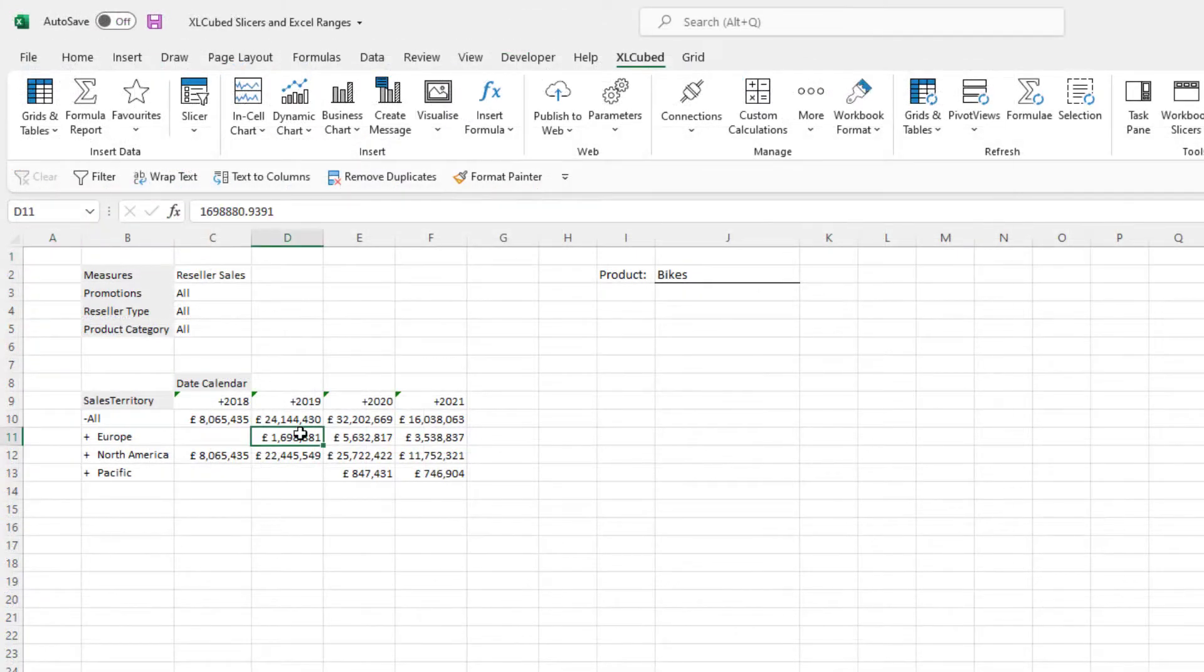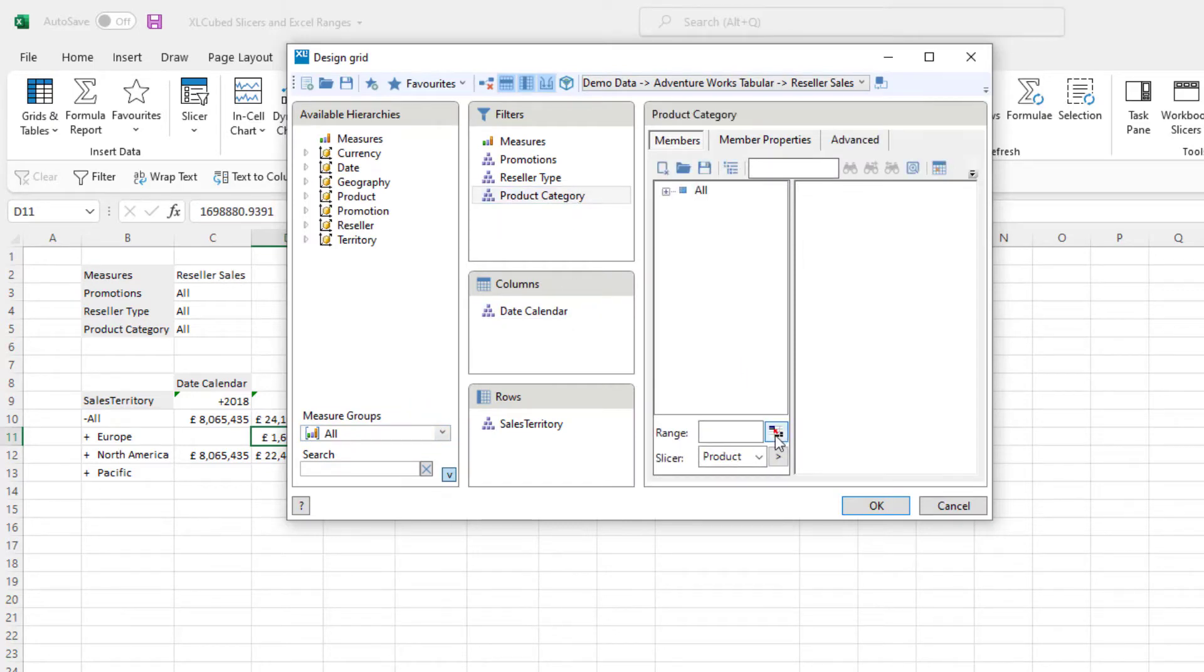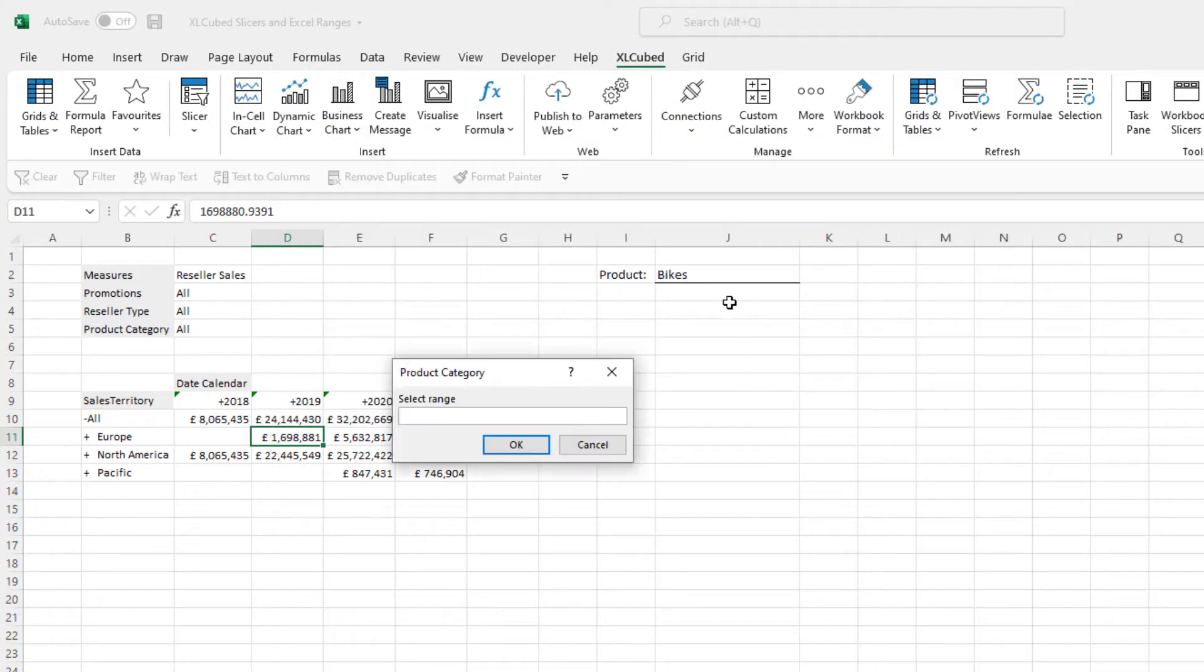ExcelCubed allows you to define a range that contains the data you want to look at. Single cells to whole columns can be selected within the member selector here. This is particularly useful for power users and analysts who know the data very well.